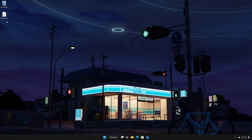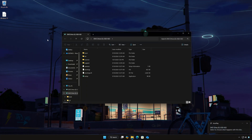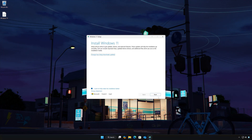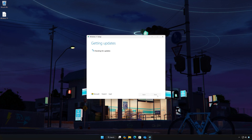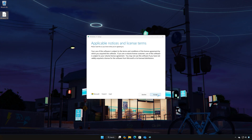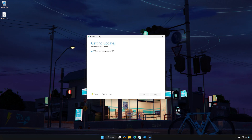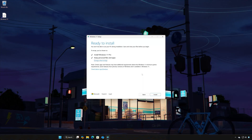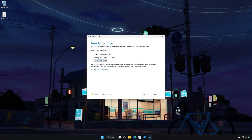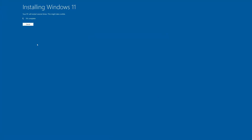Double-click the Windows 11 ISO. Click on Setup. Press Next. Click Next to proceed through the setup. Select to keep your personal files and programs. Press Install. Wait for Windows 11 to install the latest update.